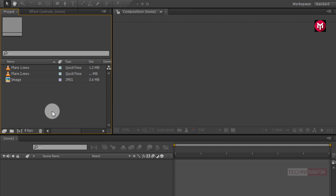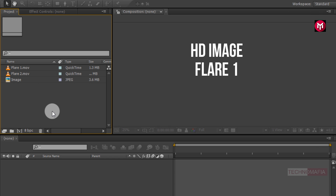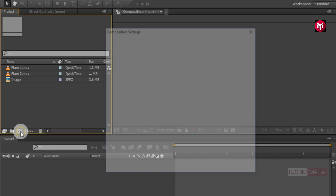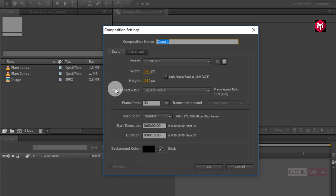To perform this tutorial you need only 3 things: your high resolution image, flare 1 and flare 2. Here I have already imported files required for this demonstration, so now let's start creating it. Create a new composition, name it as media.